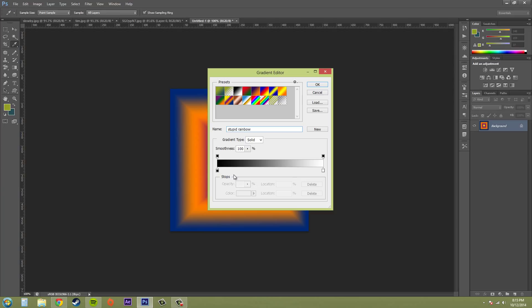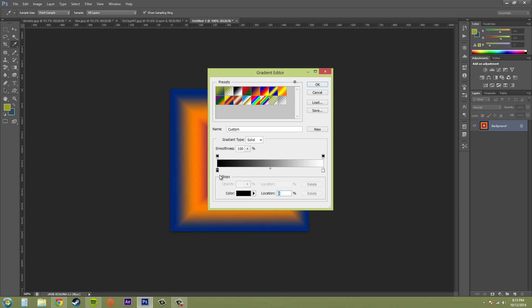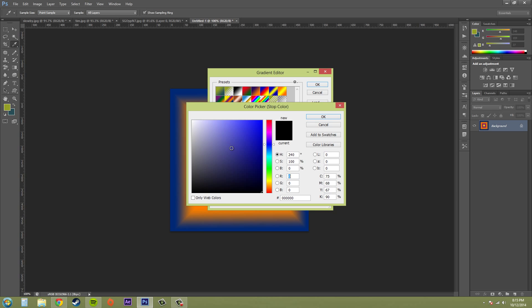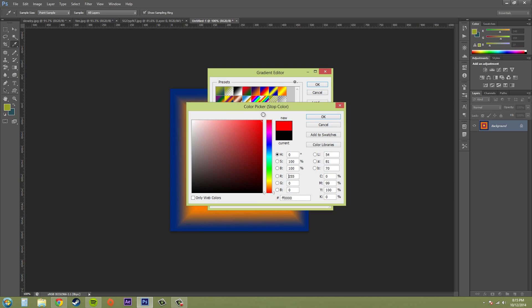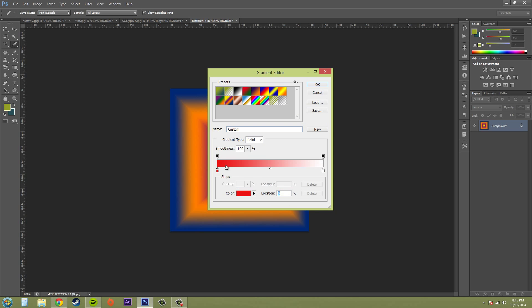Now we're going to start messing with some of the colors here. You use the colors down here at the bottom. So if I click on this color here, I can click on the color down here and then use my color picker to pick a color that I wanted to use. So this one looks like it's out of the range and hit okay.